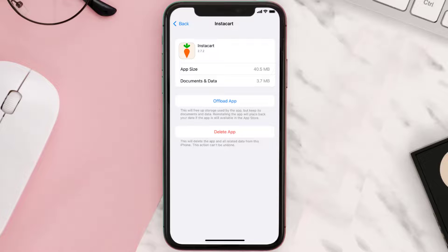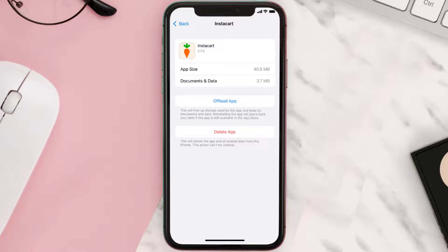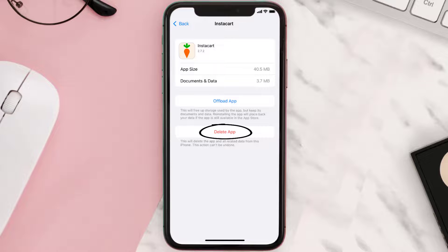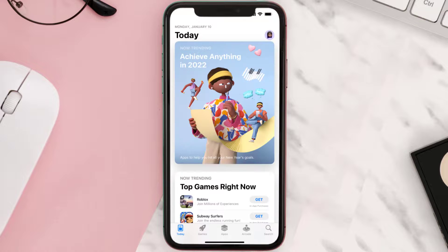This should fix the issue, but if it doesn't, then you need to completely reinstall the app. Follow the on-screen instructions to navigate all the way to the app page. Once you're on this screen, tap on Delete App to uninstall the app from your device.